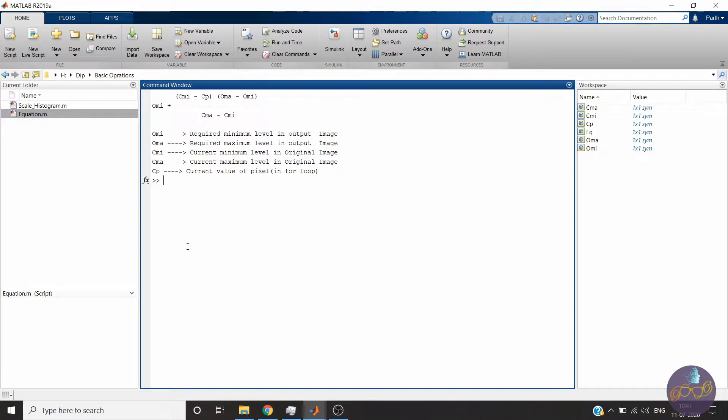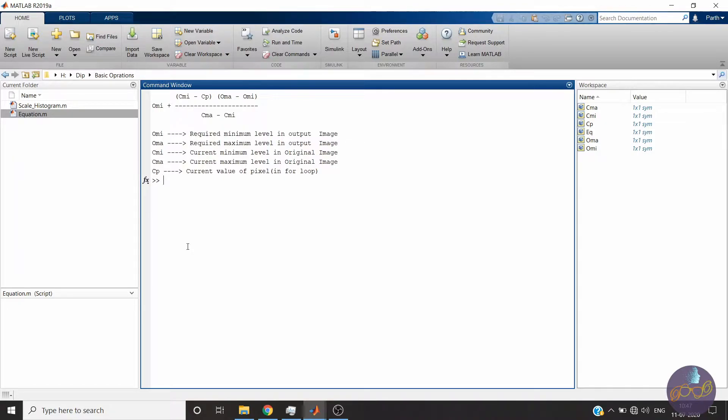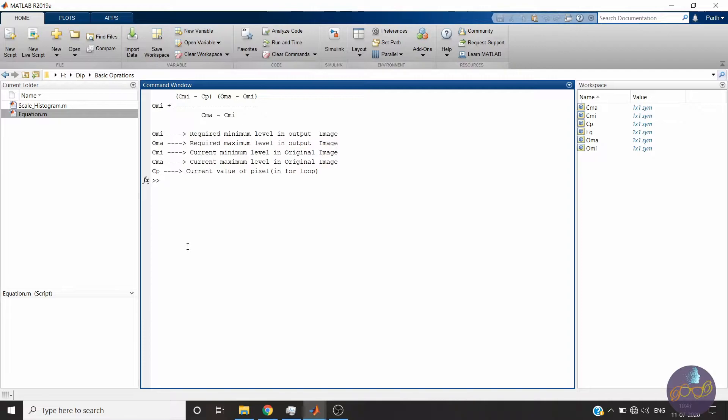Hello friends, welcome back. Today I will show you manual implementation of histogram stretching or scaling. You can check previous videos of the series as well as implementation of the same logic in Python.